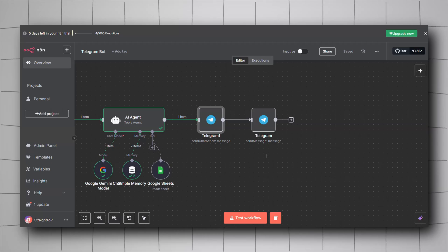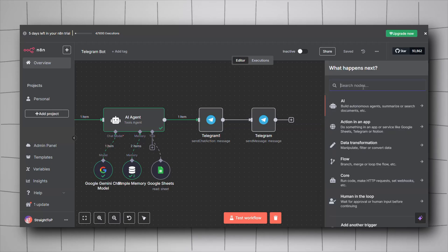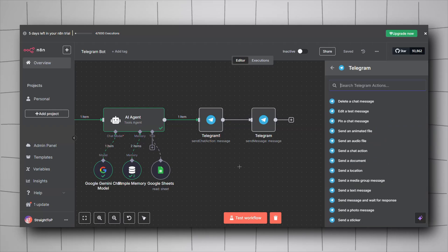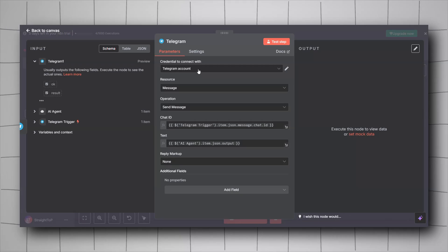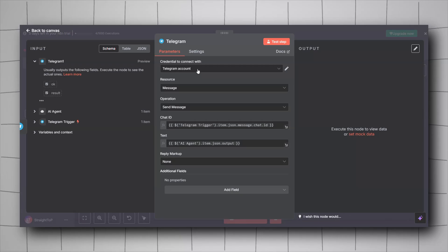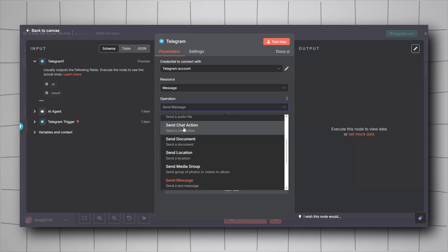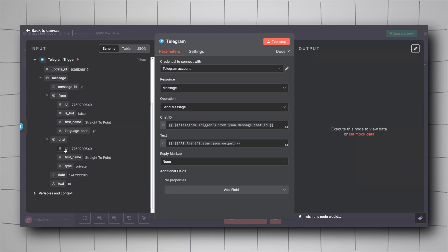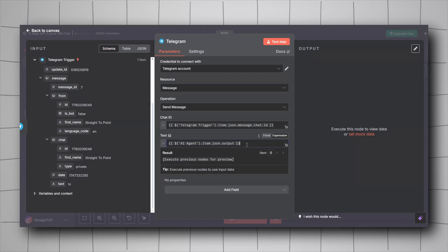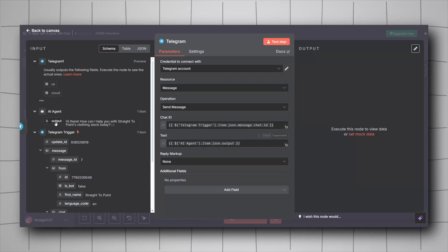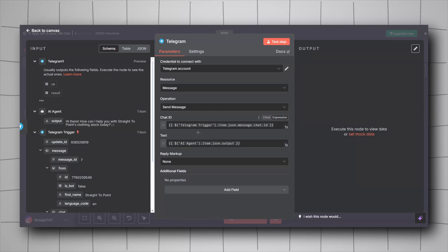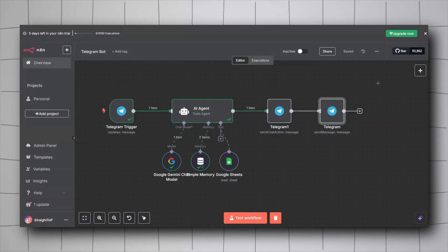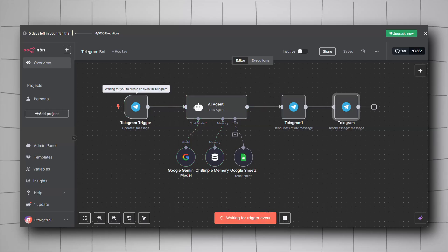For the final node, add another Telegram node — the Send Text Message. Set up the credential, resource to Message, operation to Send Message. For the chat ID, drag and drop it from the Telegram trigger. For the text, drag and drop the output of the AI Agent so it sends the response directly back to the user.